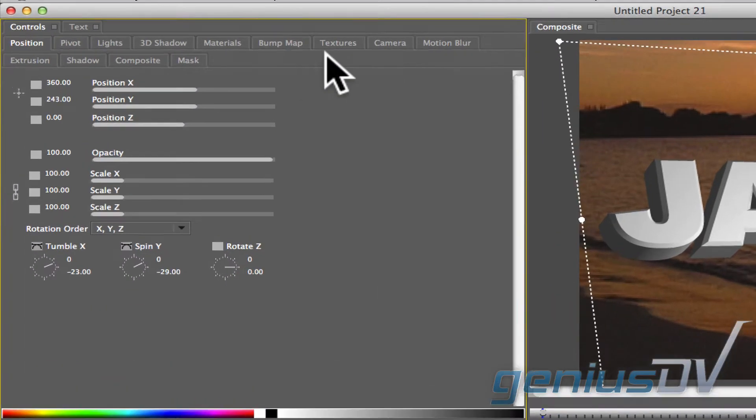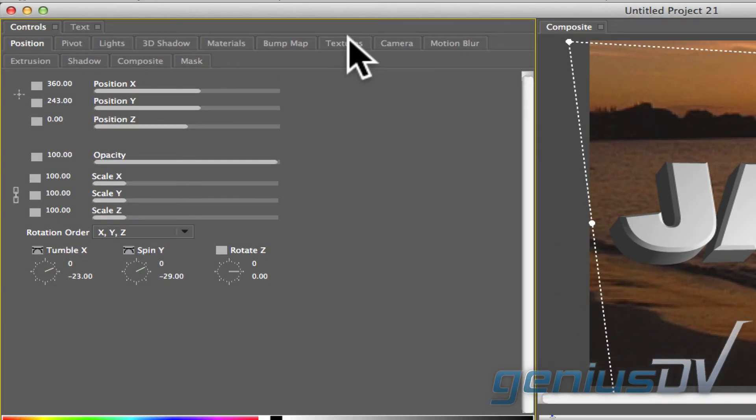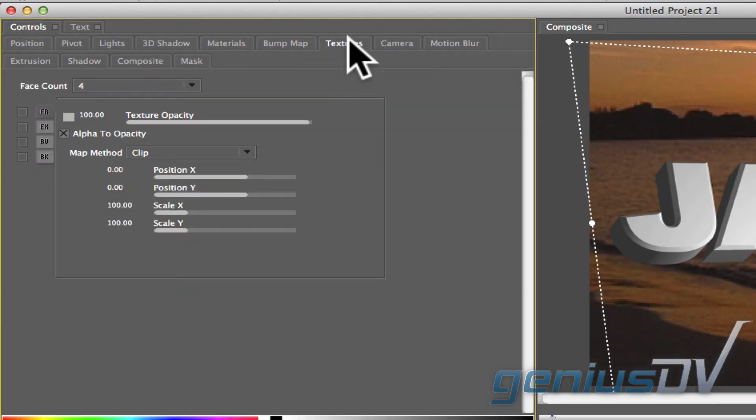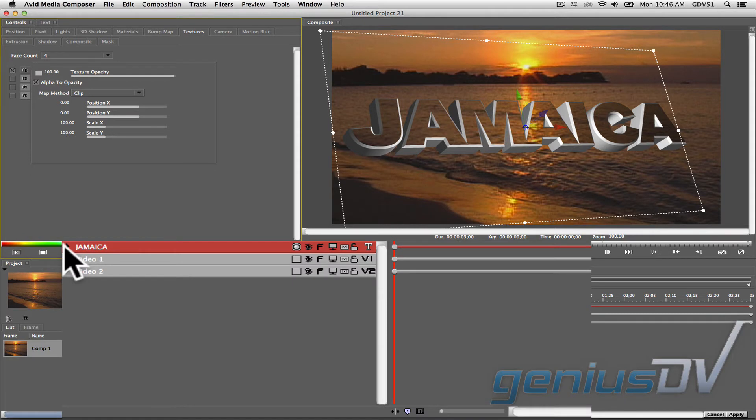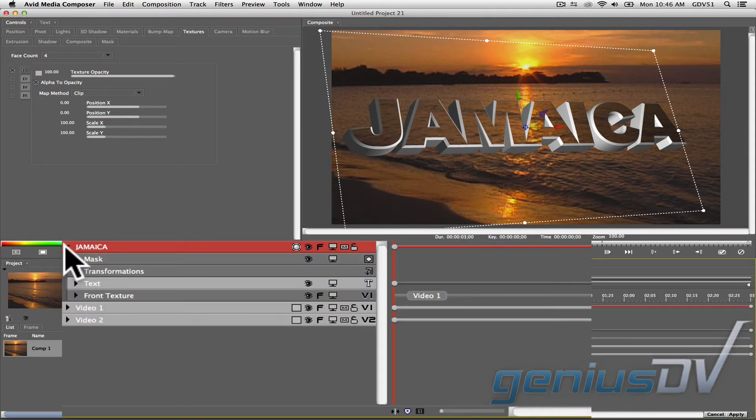Next, click on the textures tab within the controls window. Turn on the checkbox for the front texture. You can change what track is mapped to the face by twirling down the disclosure triangle for the text object within the timeline window.